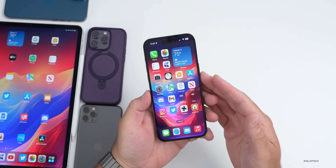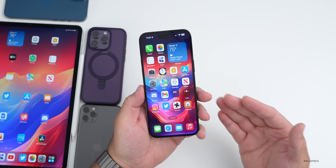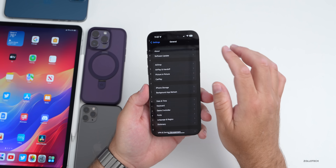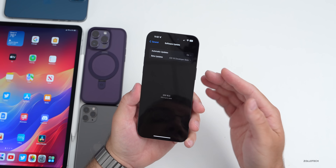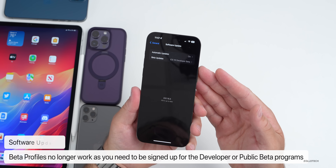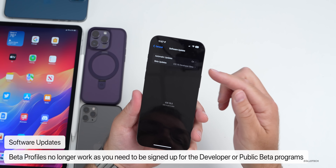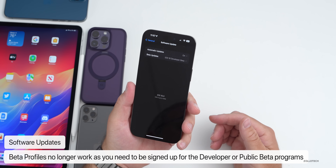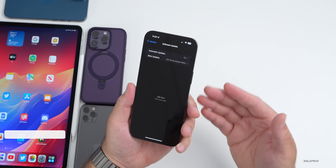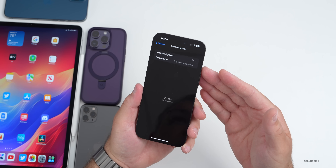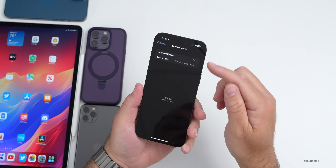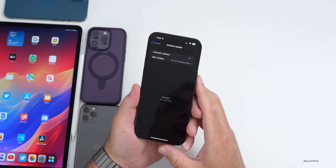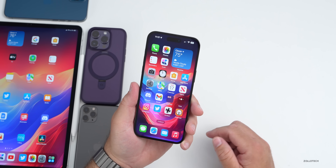For beta testers, Apple has gotten rid of beta profiles with this update. Now you go into Settings, then General, then Software Update — if you're signed up for the developer beta or public beta program, you can toggle it on or off there. Make sure you turn it off if you no longer want to receive betas, and you do have to be signed up for it to appear.